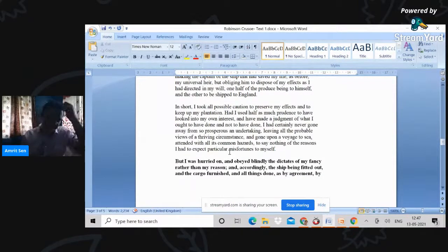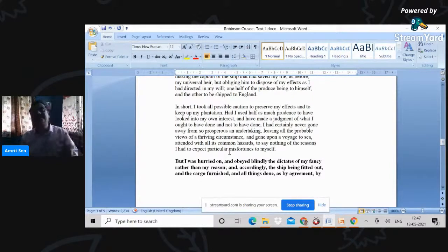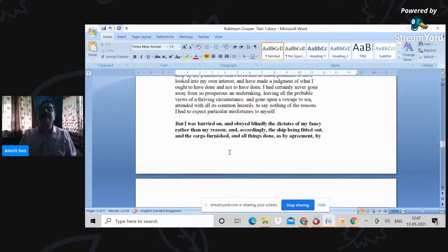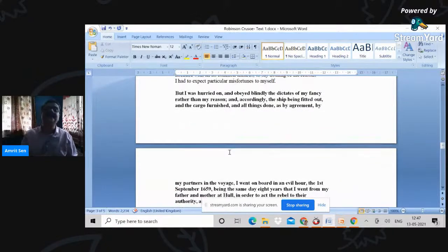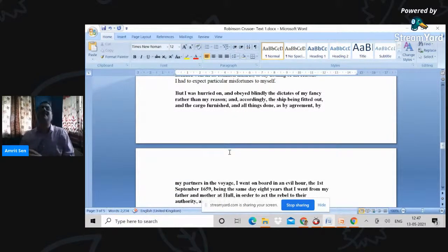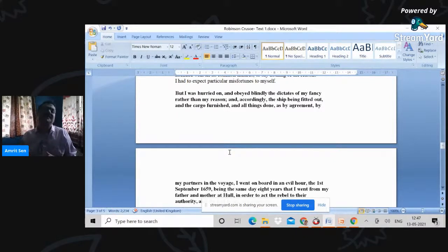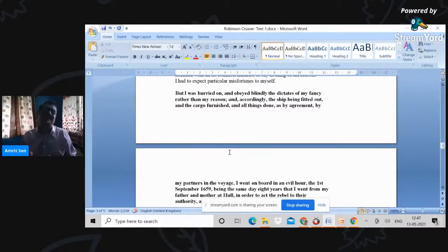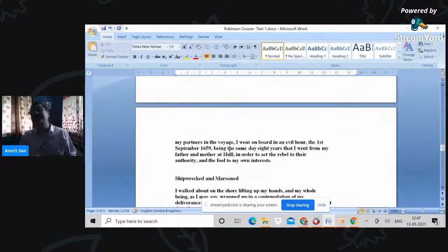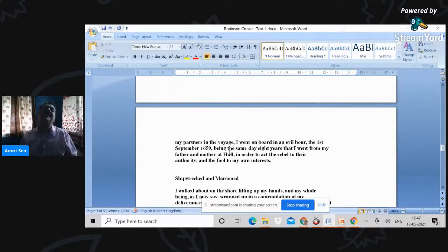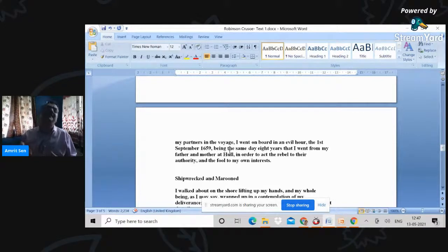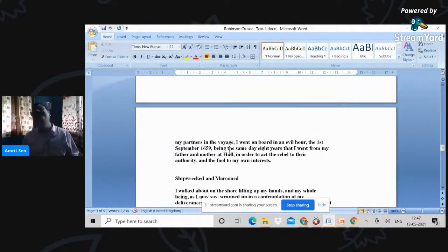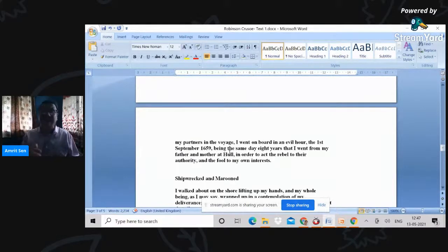But then he chucks it all up. I hurried on and obeyed blindly the dictates of my fancy rather than my reason. So the original sin, once again, the fancy rather than the reason. It's marked by this intense wanderlust which forces him to move from one territory to the other. But I choose this passage to give you an idea of what the time frame would have been like: 1659 September. It is that period that he embarks on his travel, on his ill-fated travel, as it were, where he lands up on the island.